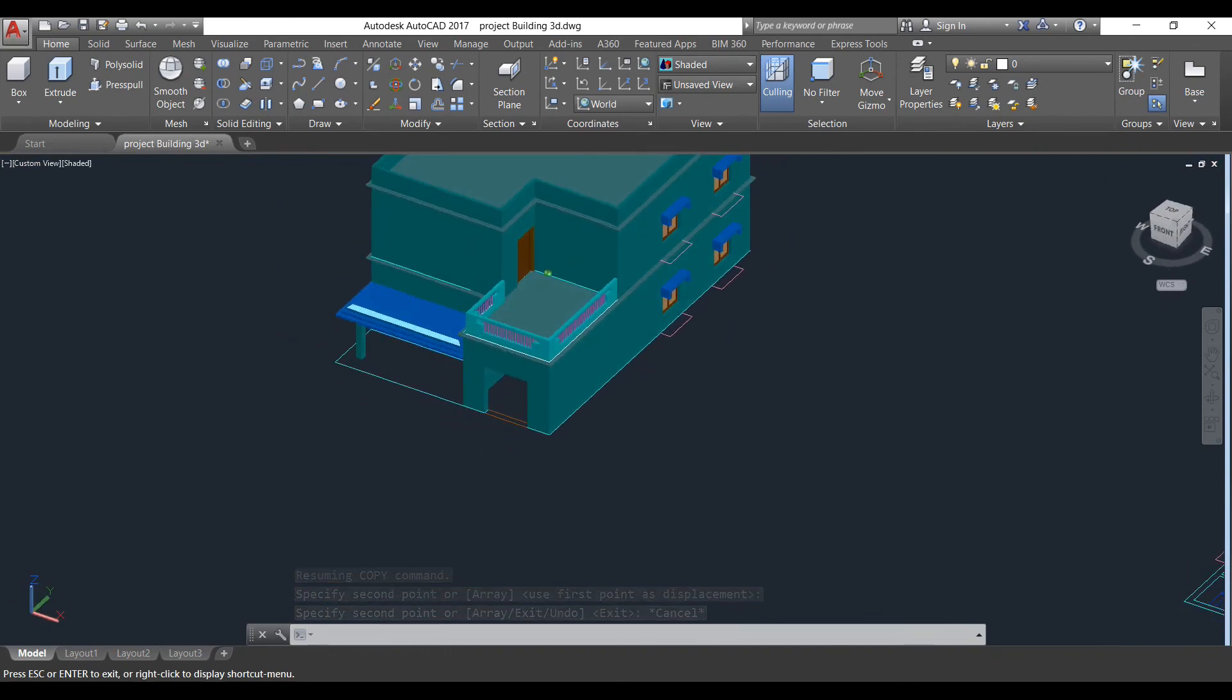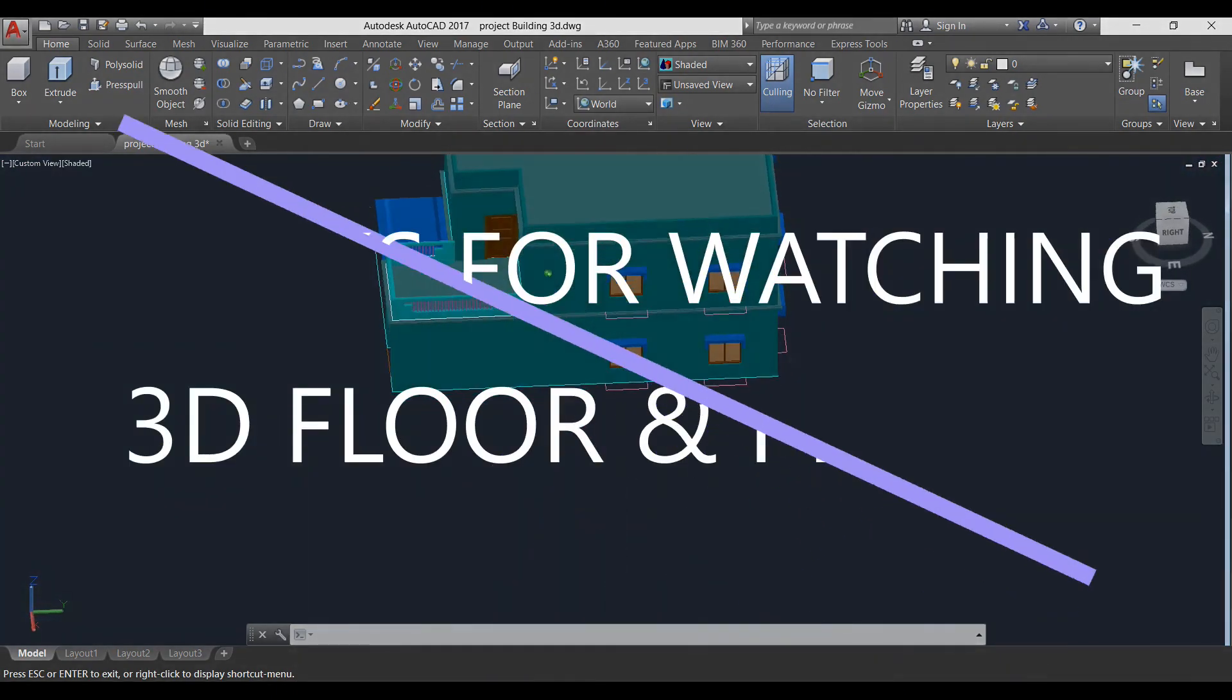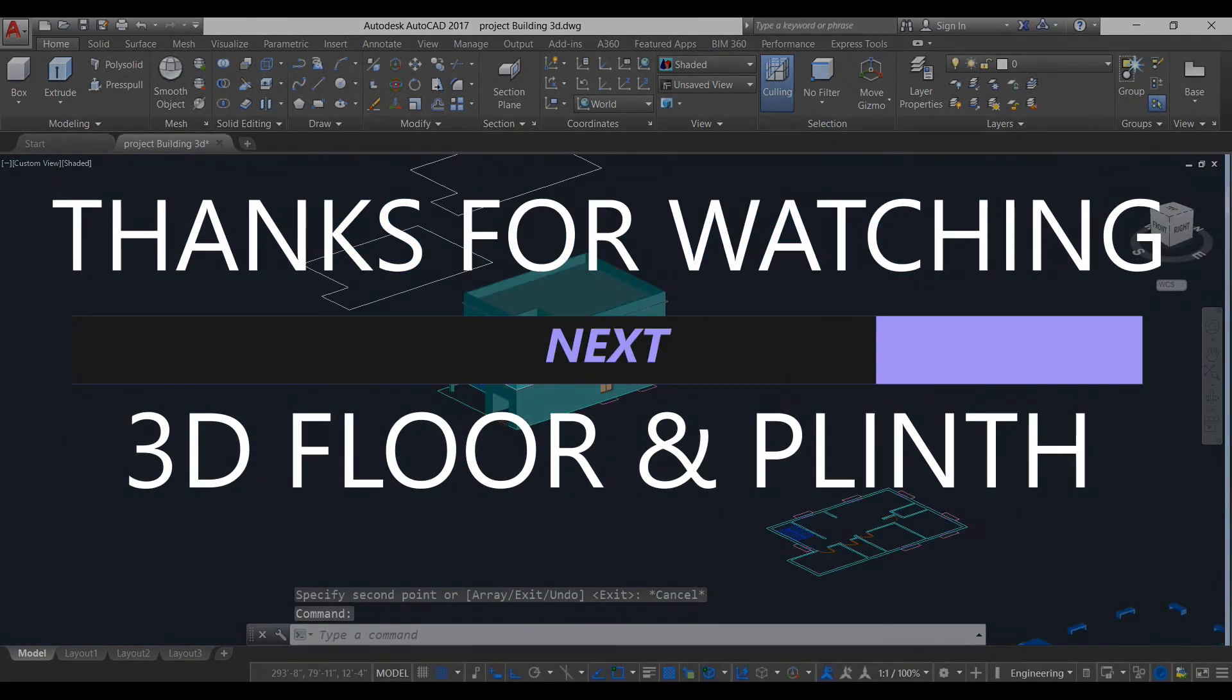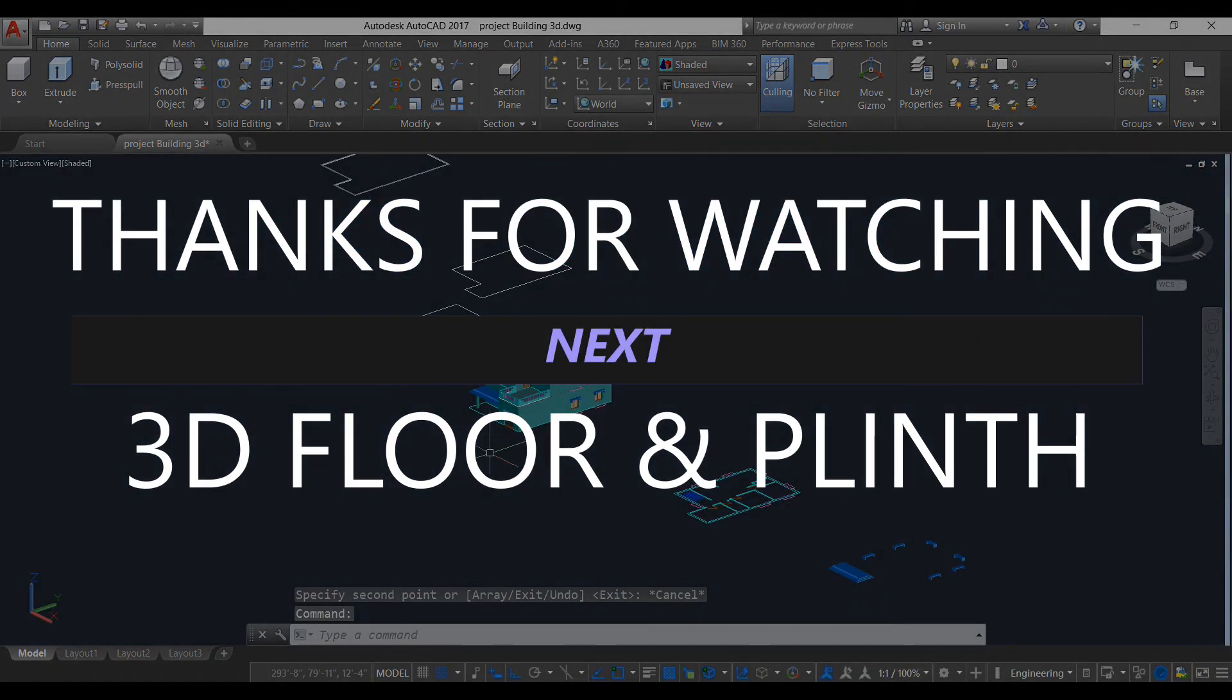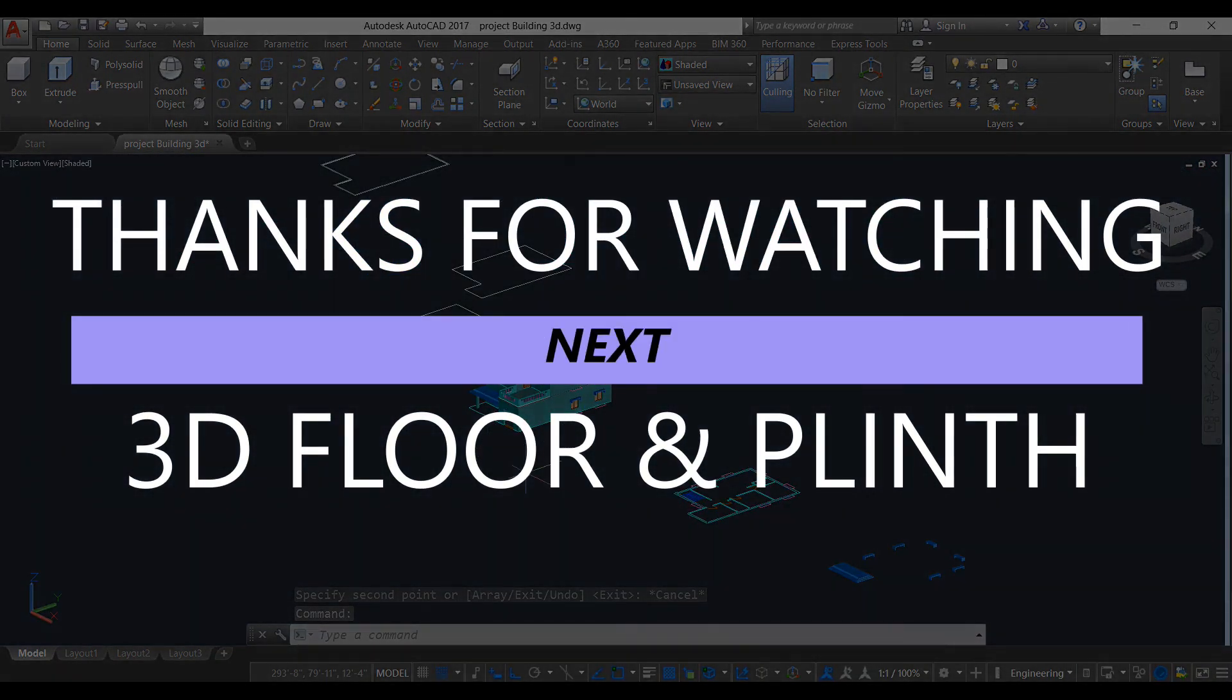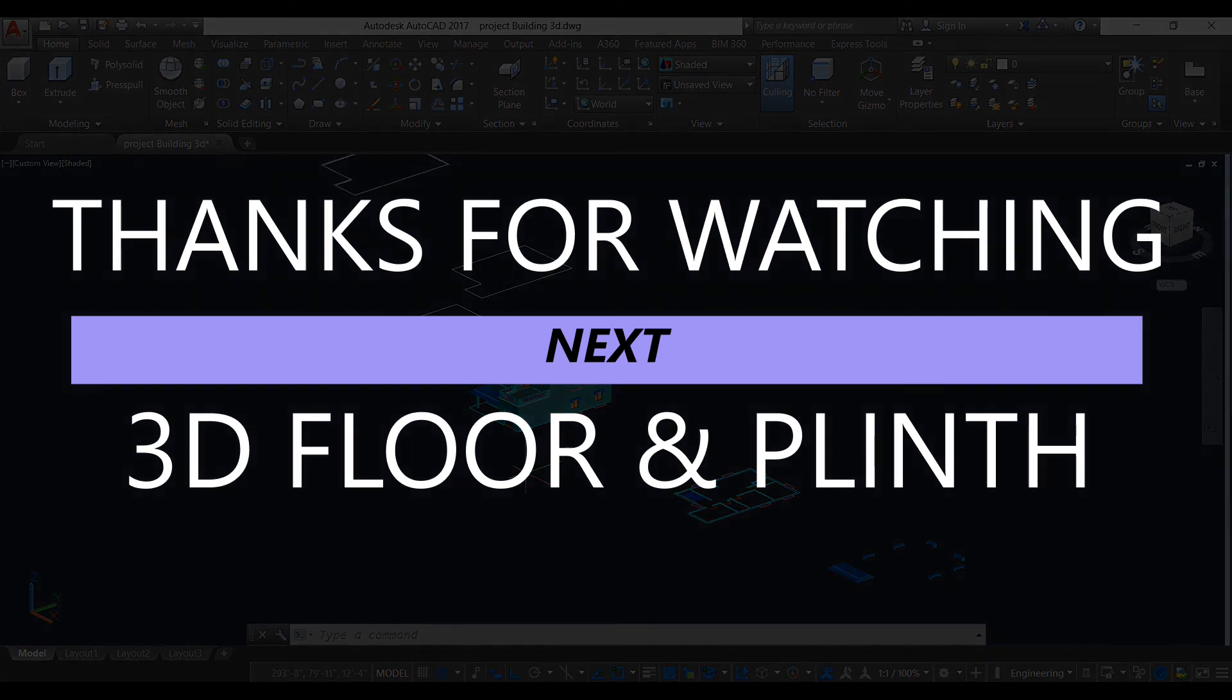Now we need to make our plinth and our bottom slab. We will make it in our next video.